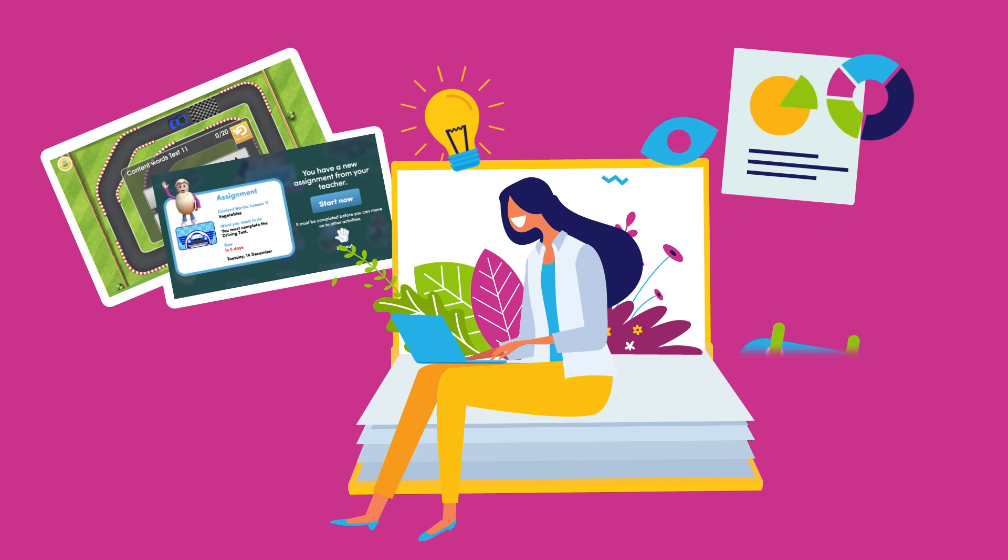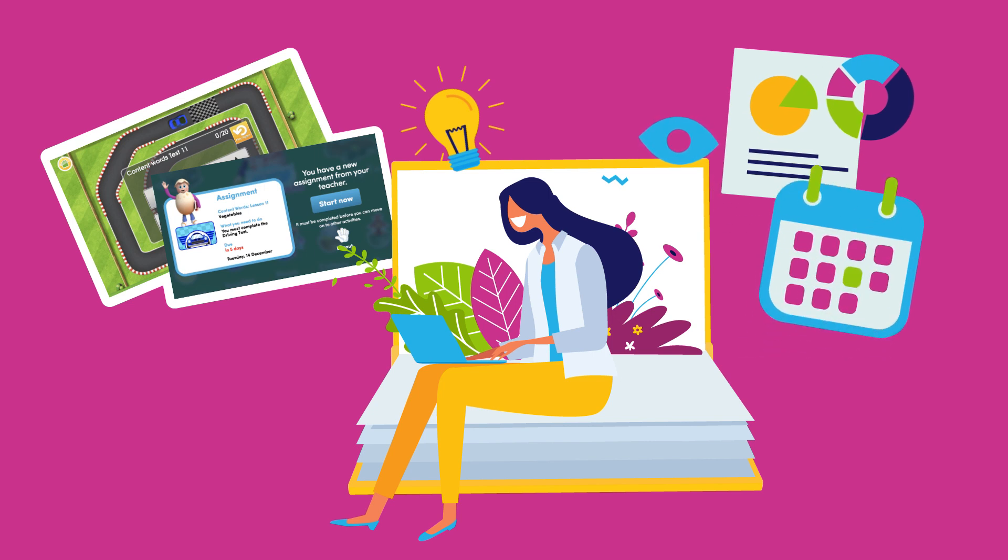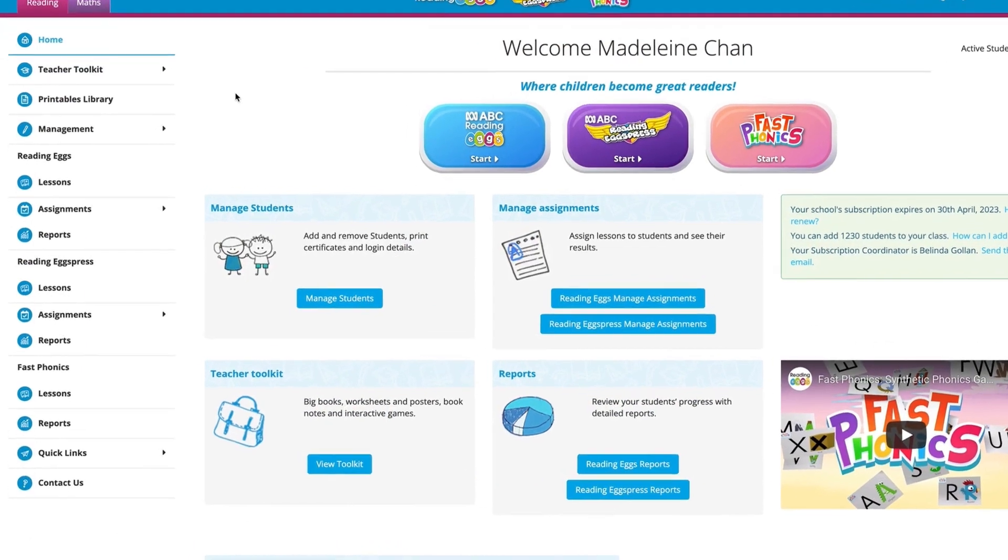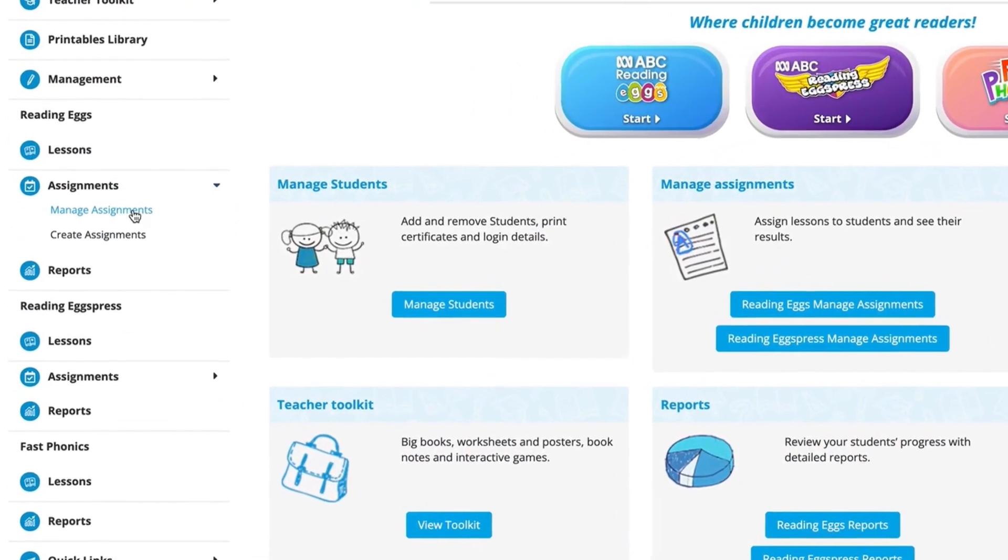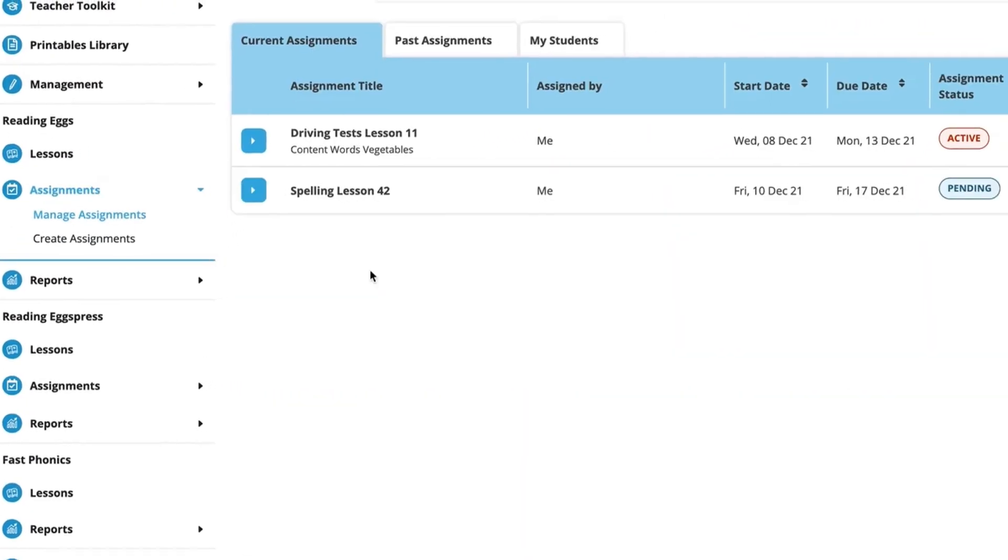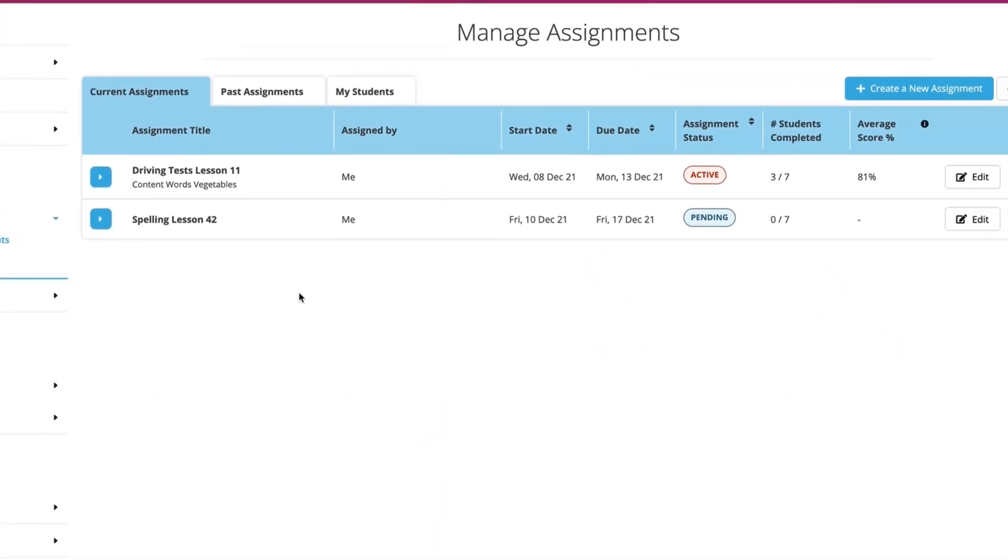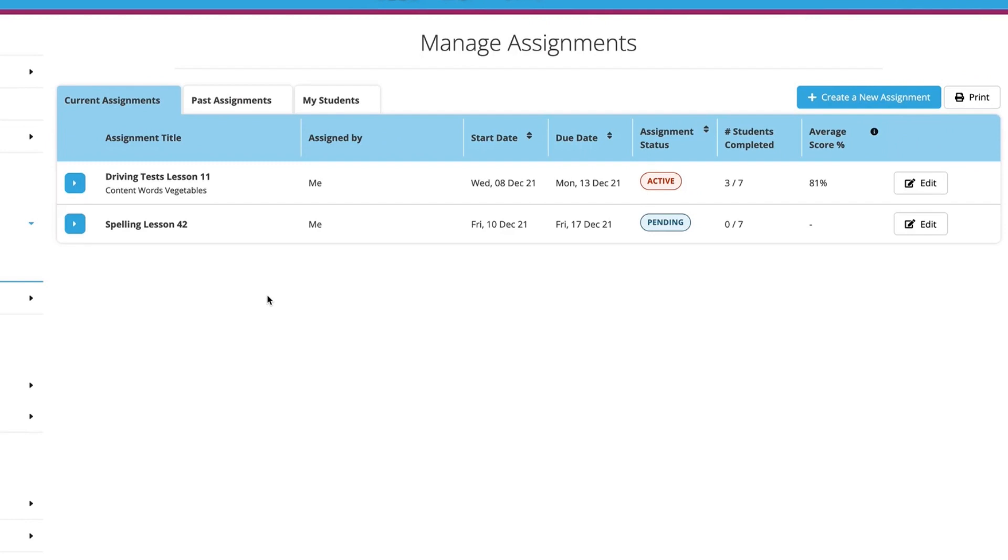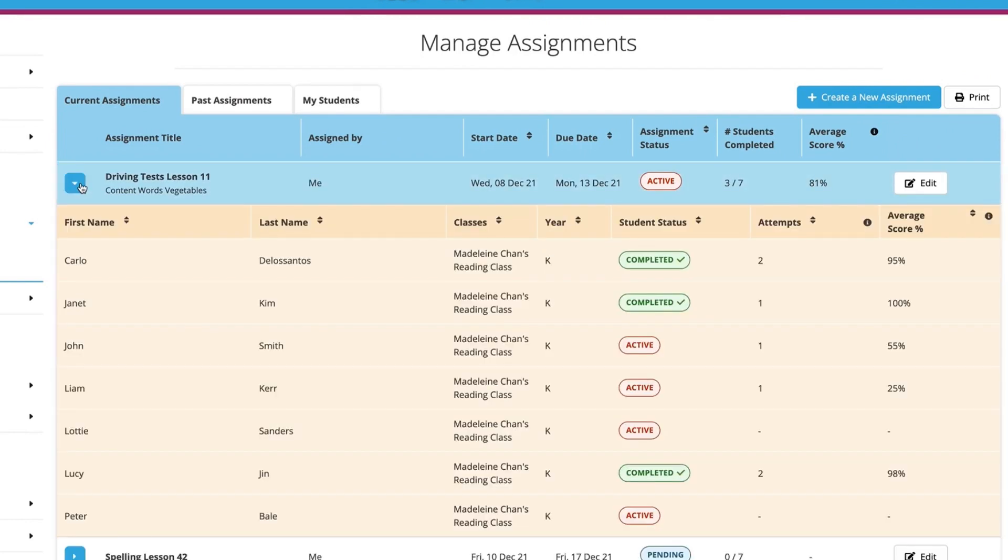The due date is coming up, and you need to see who needs a reminder to complete this activity. You'll go to Manage Assignments and look at the Current Assignments tab, then click on the Driving Test Assignment.